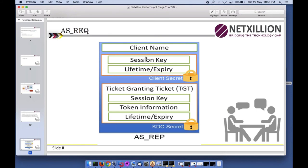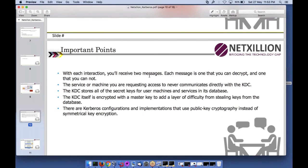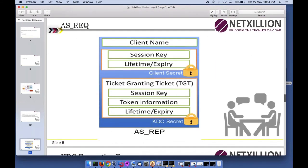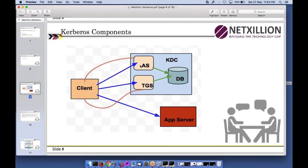The TGS gives me a session key and a service ticket. Using that, I jump to the app server to access the service. The password is never sent across the network — it is entered locally, and if it matches the encrypted TGT, the TGT is extracted. The TGT is then taken to TGS, which gives a service token encrypted with a special KDC key.